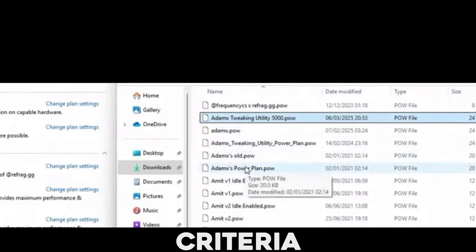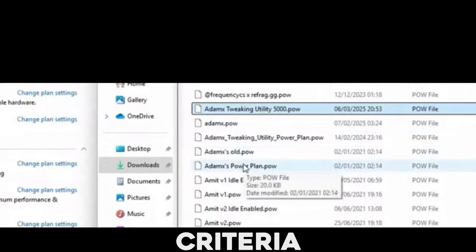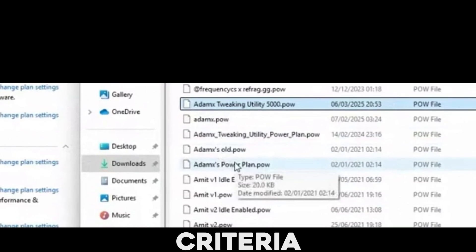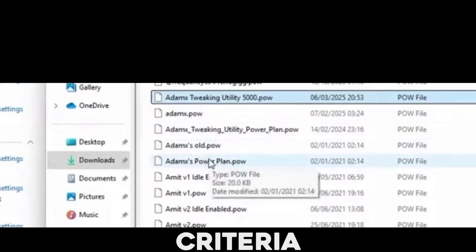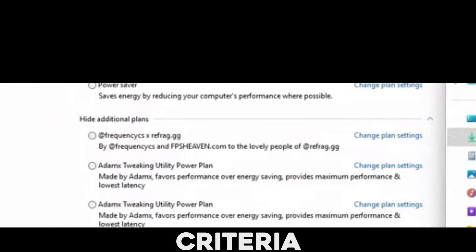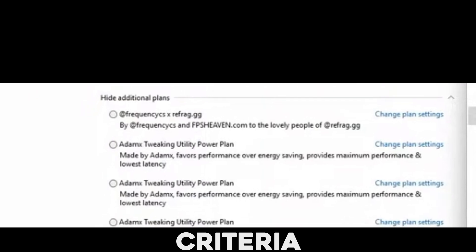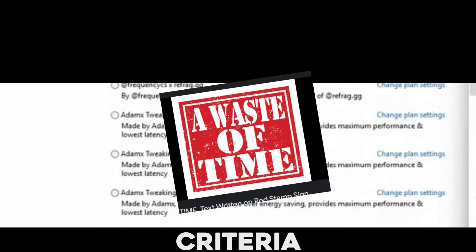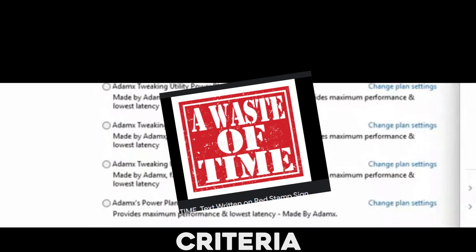And if there were several versions of the same power plan with different names only like in the folder but not when you import it to Windows, I'm just going to skip it because there's no point.